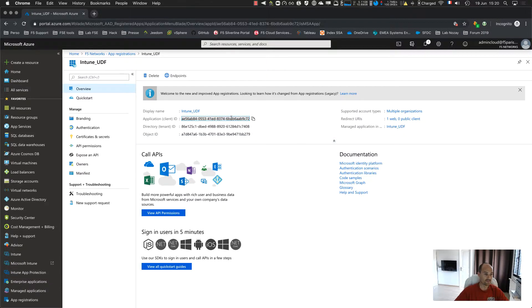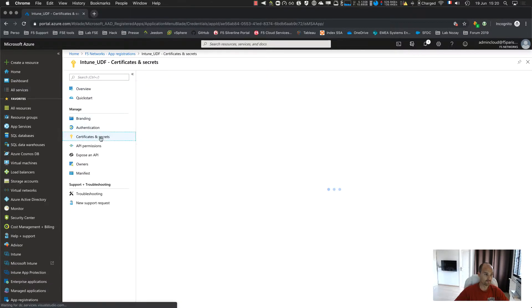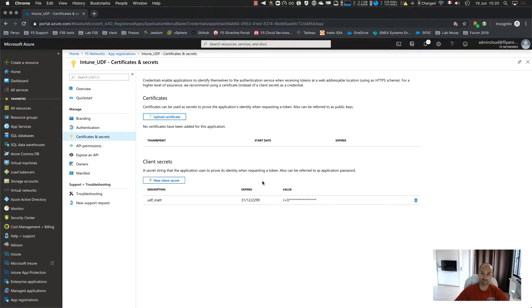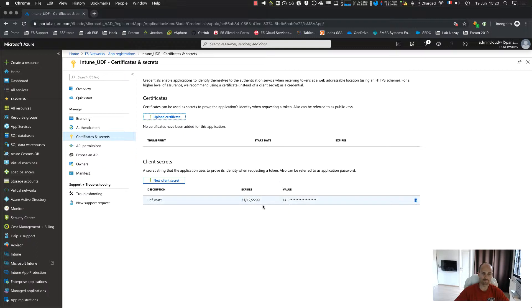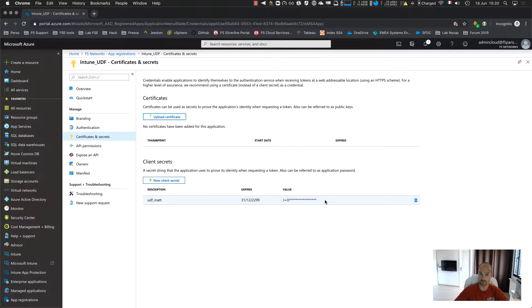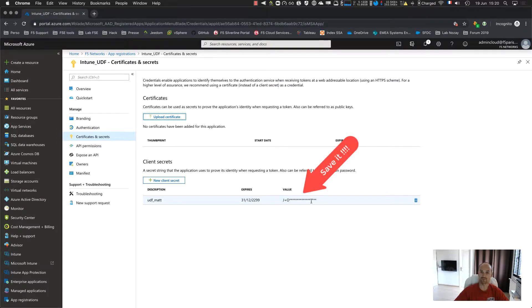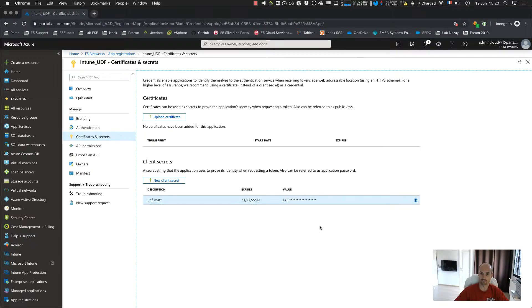And then you have to go to certificates and secrets and create a new secret. You give a name, you give an expiration and then you can see a value. This is your key, this is your private key. Copy it, save it because afterwards you cannot retrieve it.